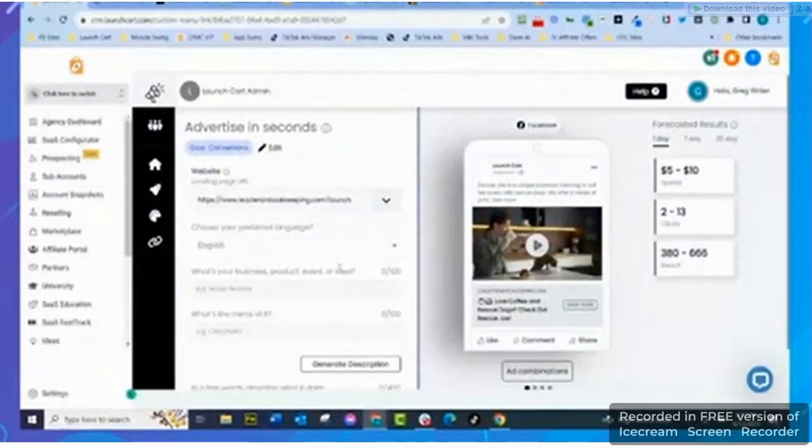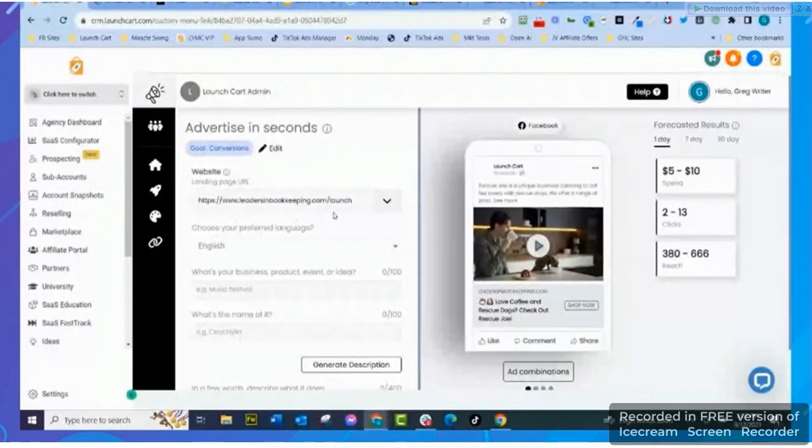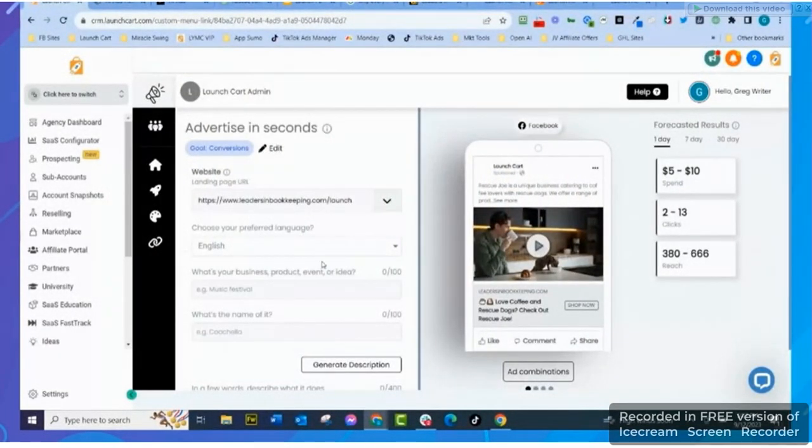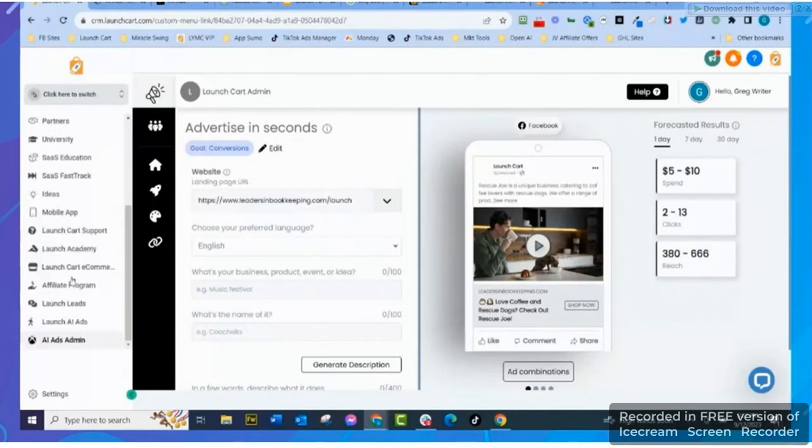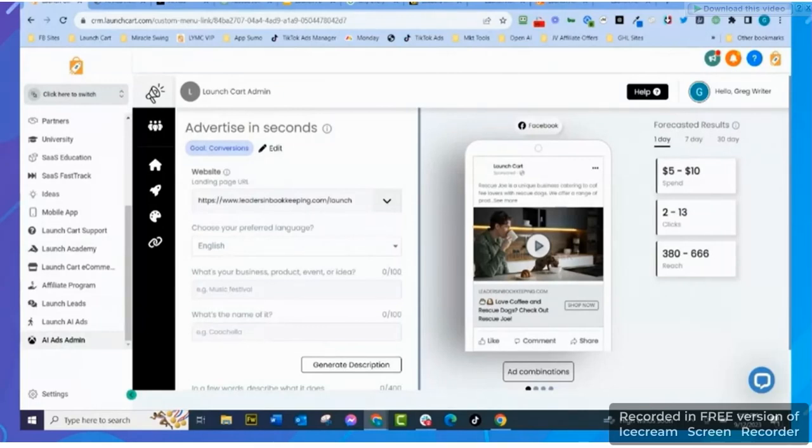So the first thing I want you guys to know - you can see my screen, I am logged into the Launch Cart CRM platform. Now you don't have to have Launch Cart CRM platform, but if you do have a Launch Cart CRM platform there's going to be a link right on your nav bar. If you only have Launch Cart, you're going to have a separate login page, and then someday we're going to integrate it into the nav bar as well.